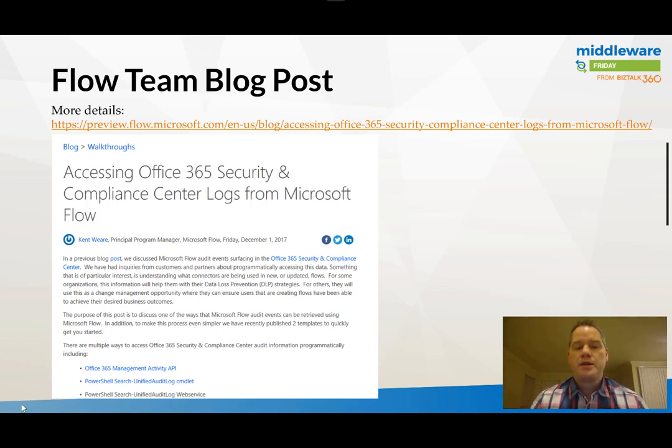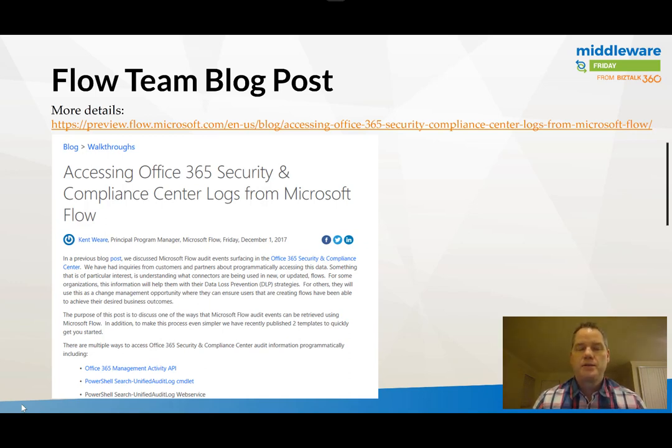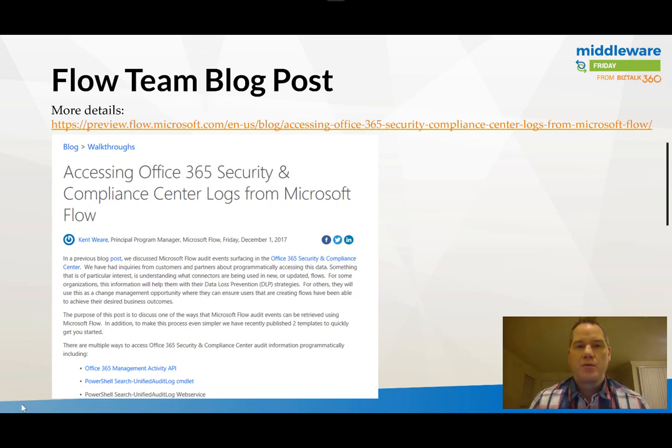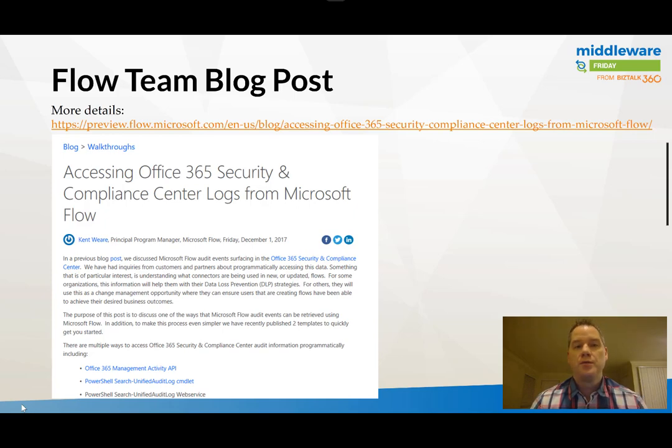Another is the PowerShell Unified Audit Log commandlet, and lastly there's a PowerShell web service where we can call this operation to pull out logs related to Flow.